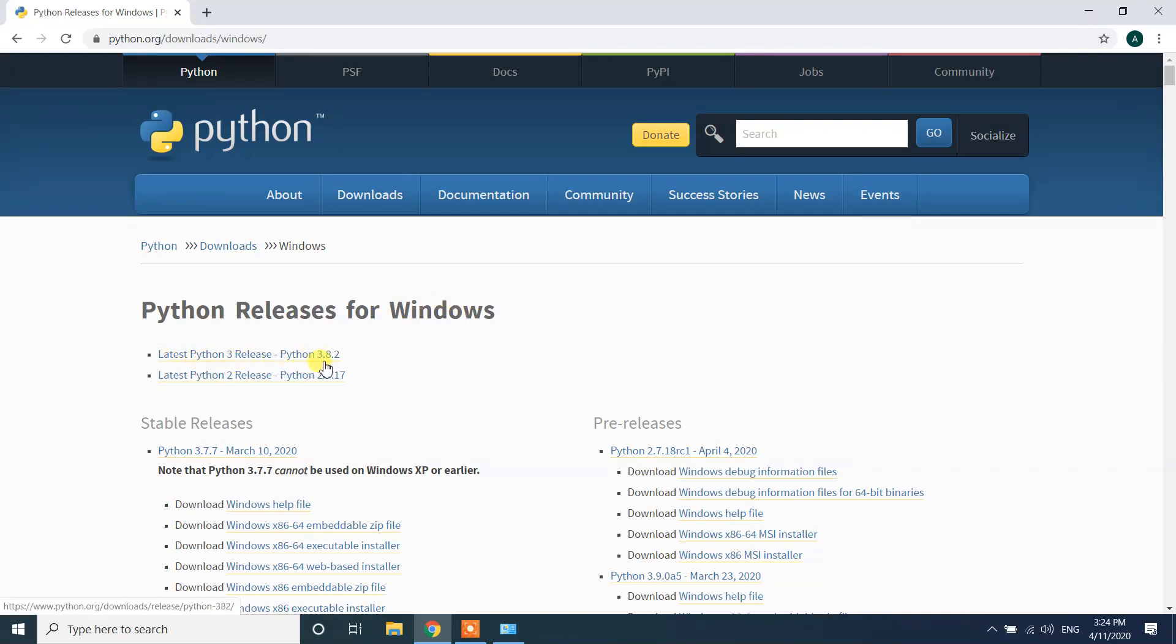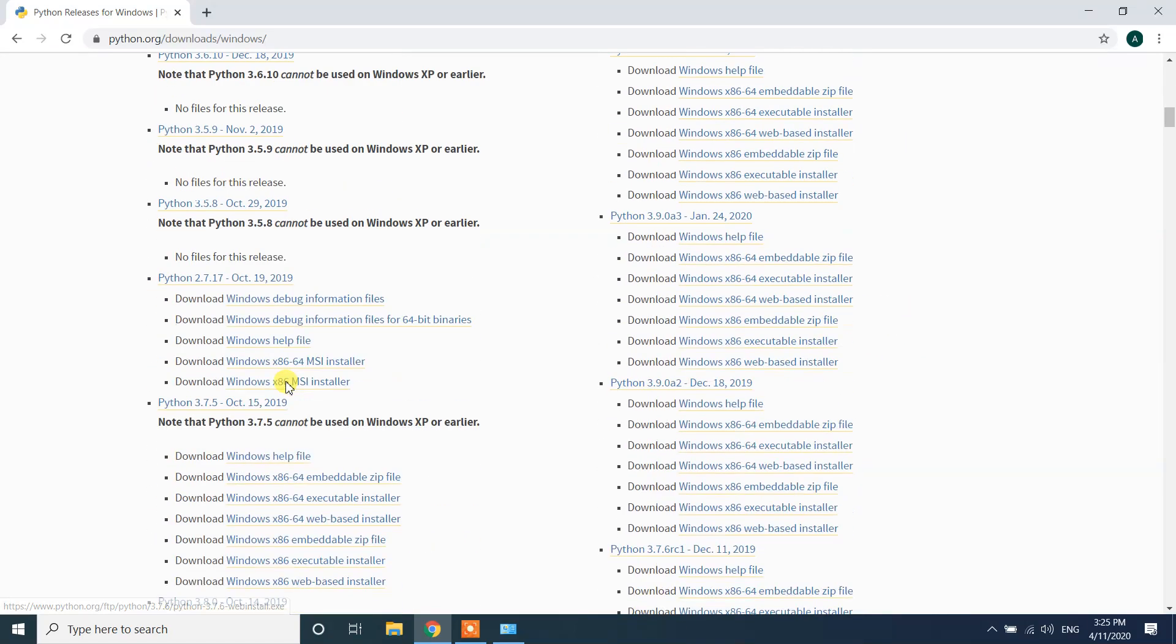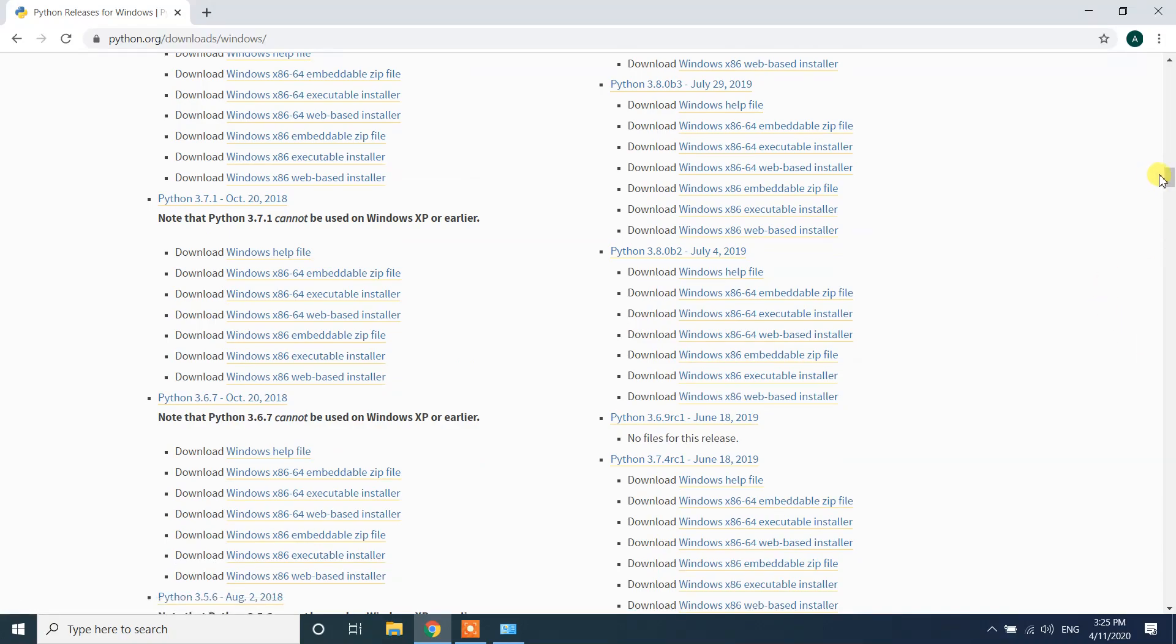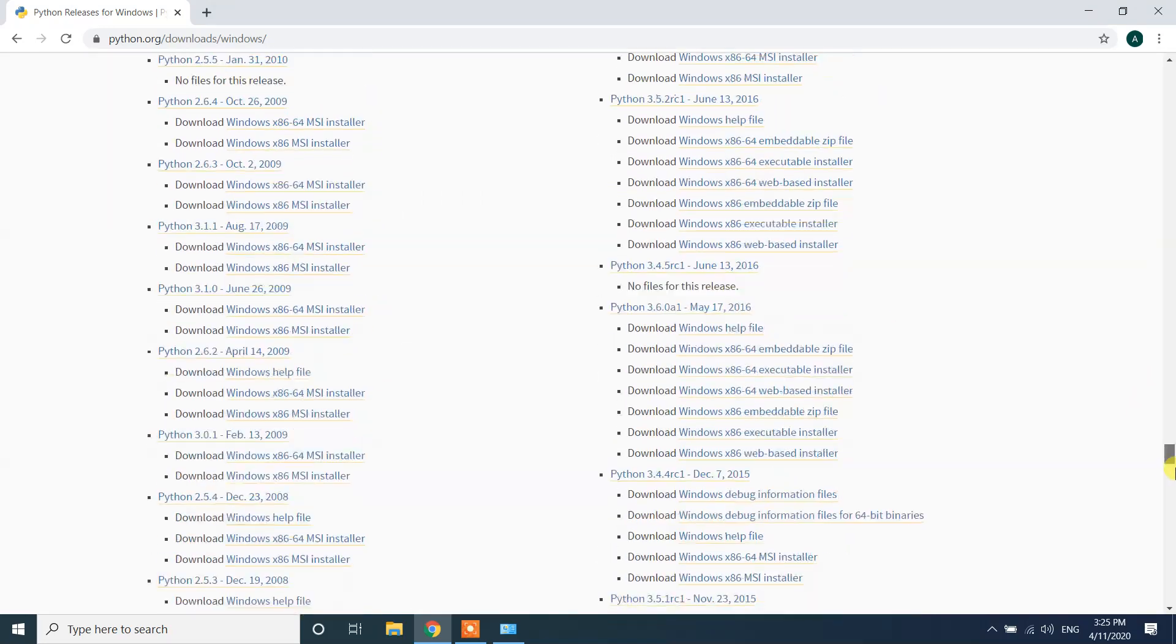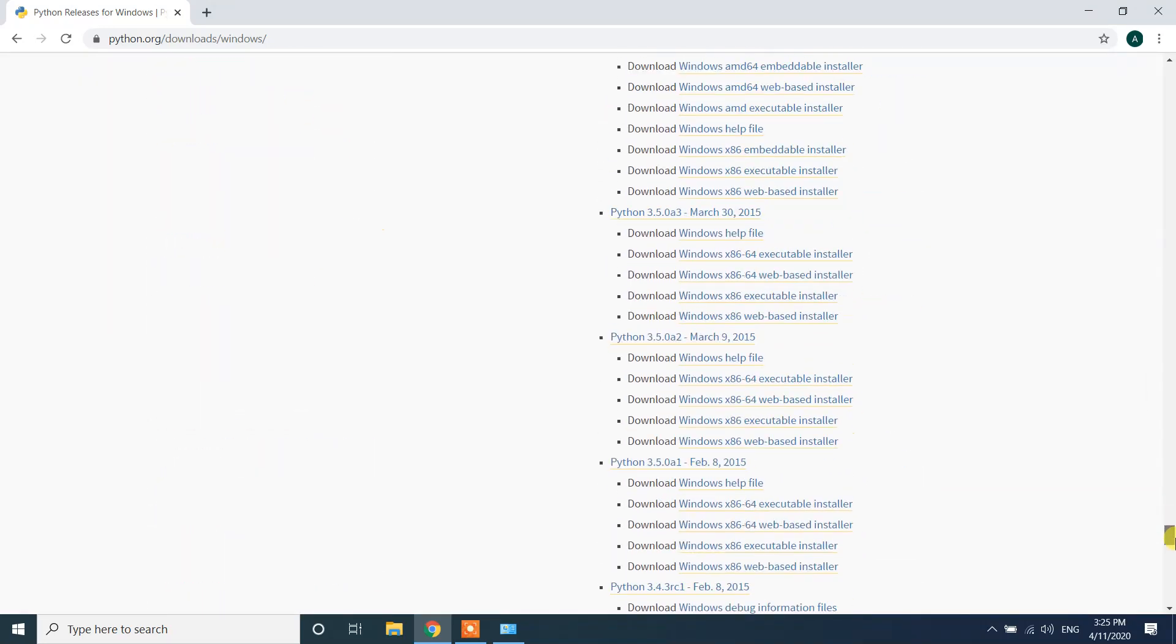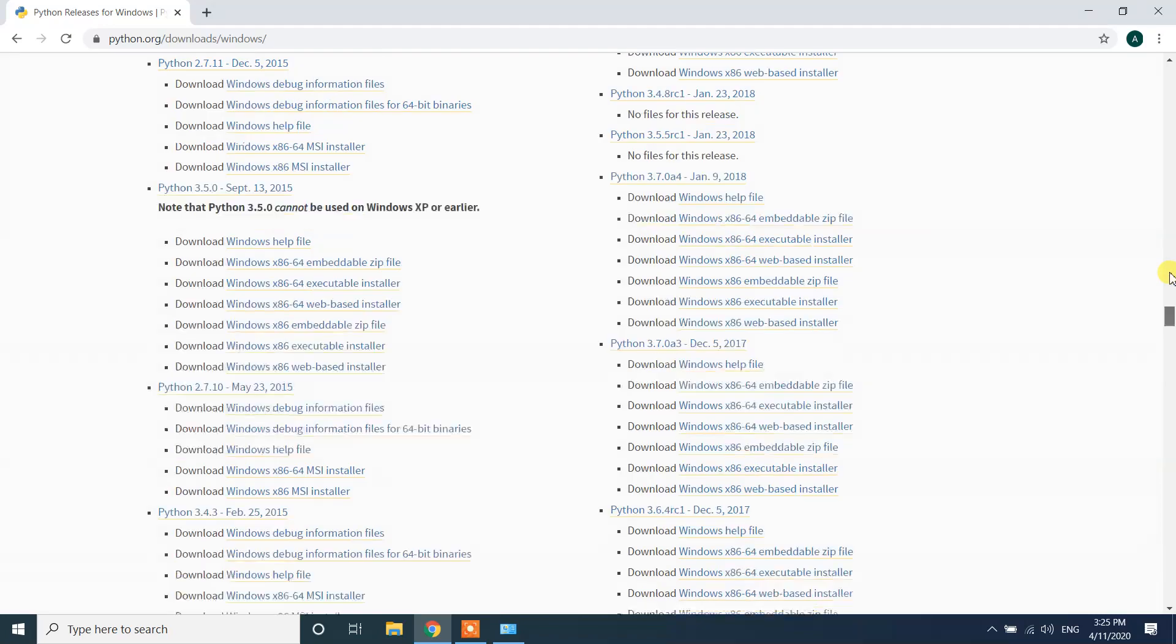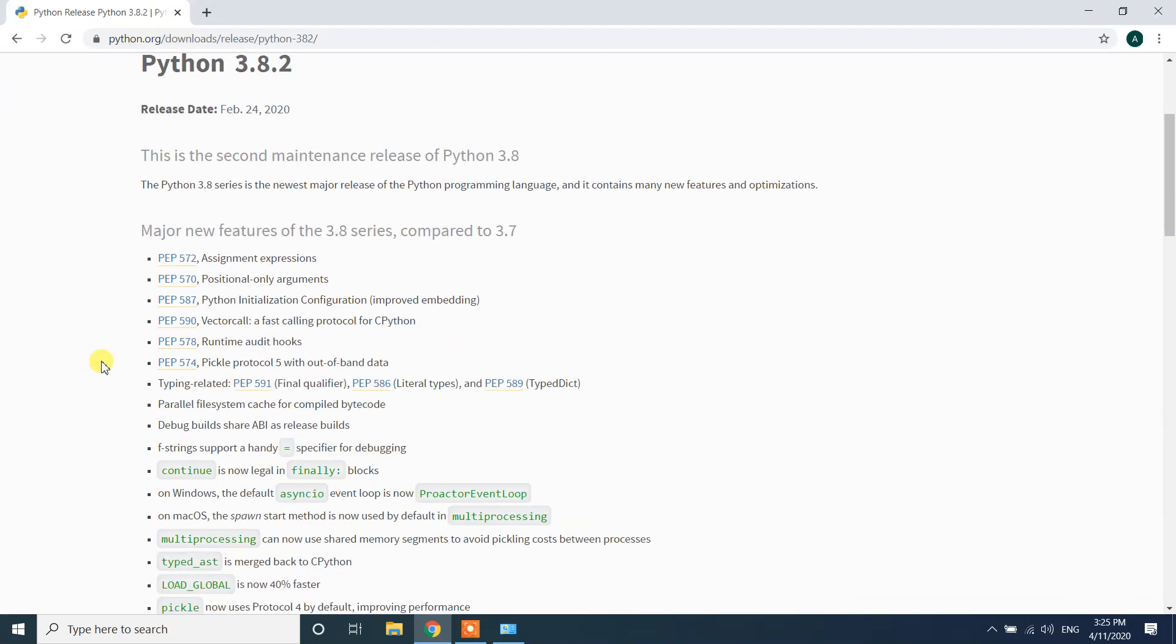The previous version was this one and from here you can see we have a lot of versions, but what we need is the latest version. If you need the previous versions you can download from here. I'll scroll up and click on the latest Python 3 release version.